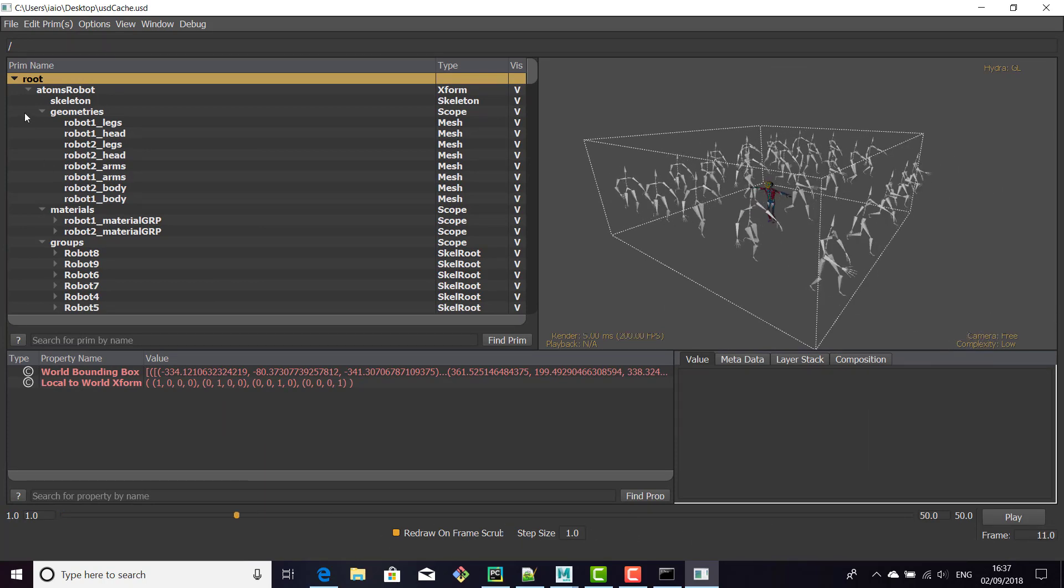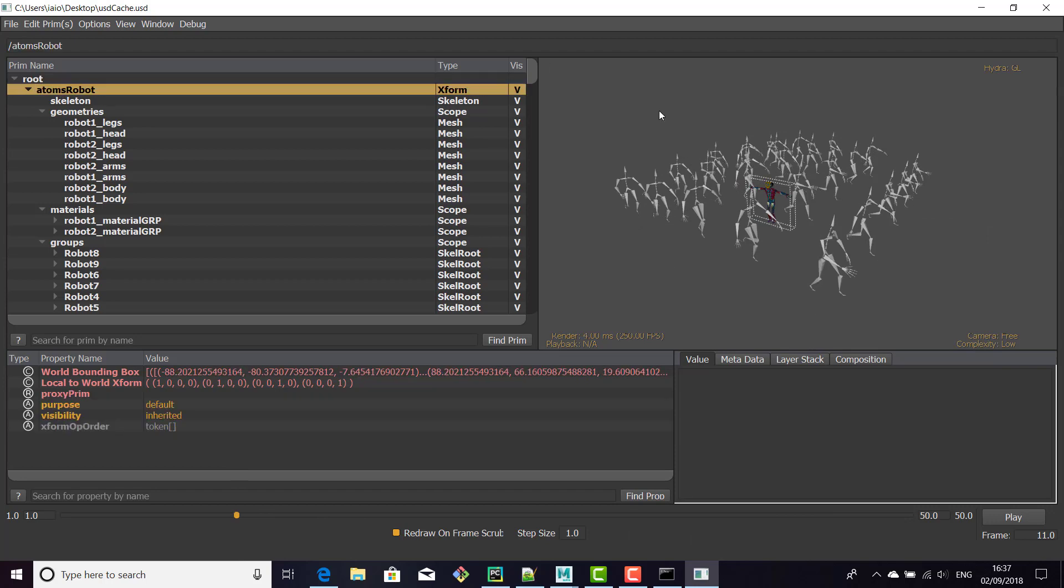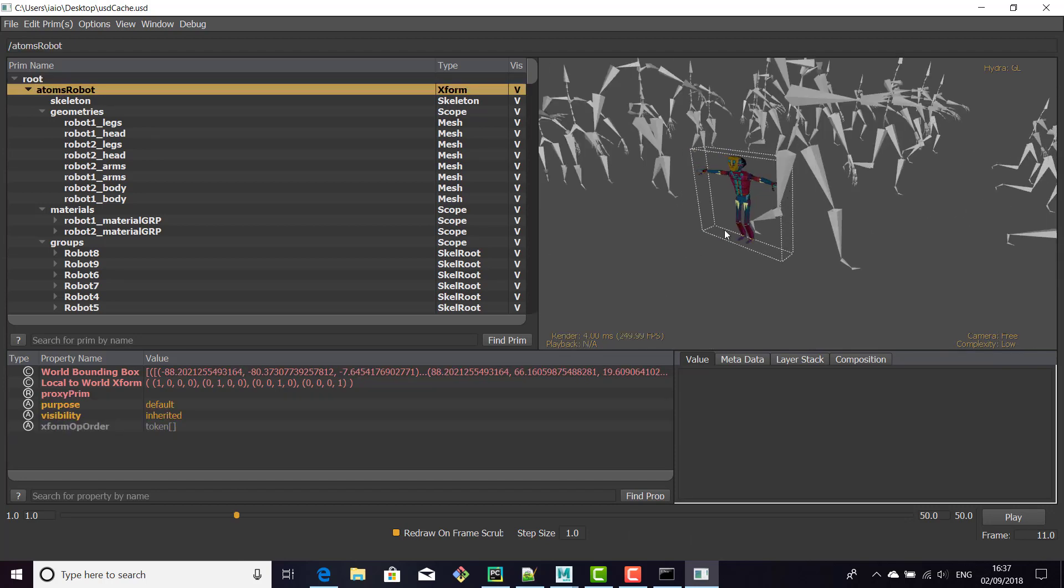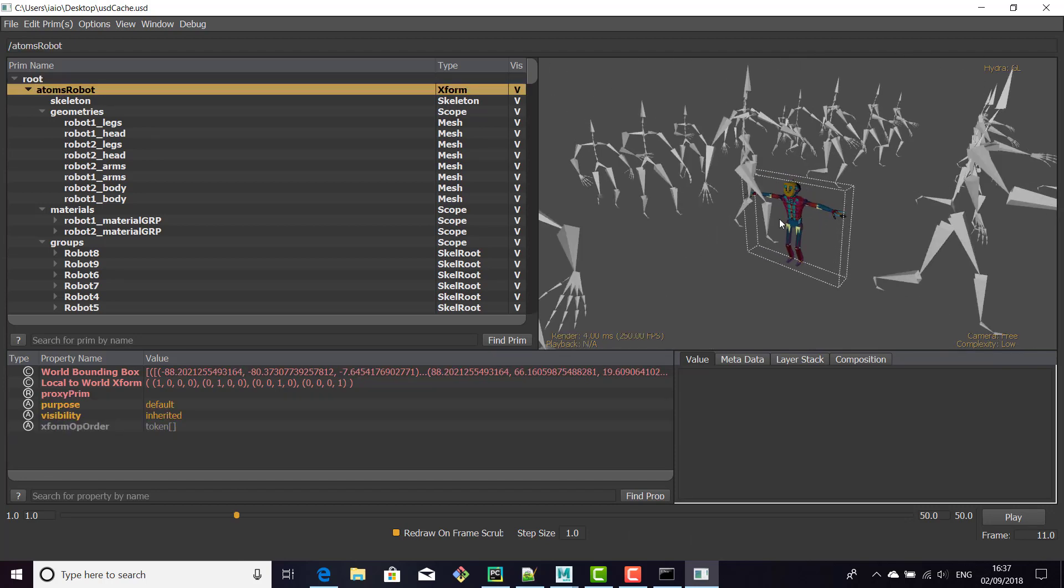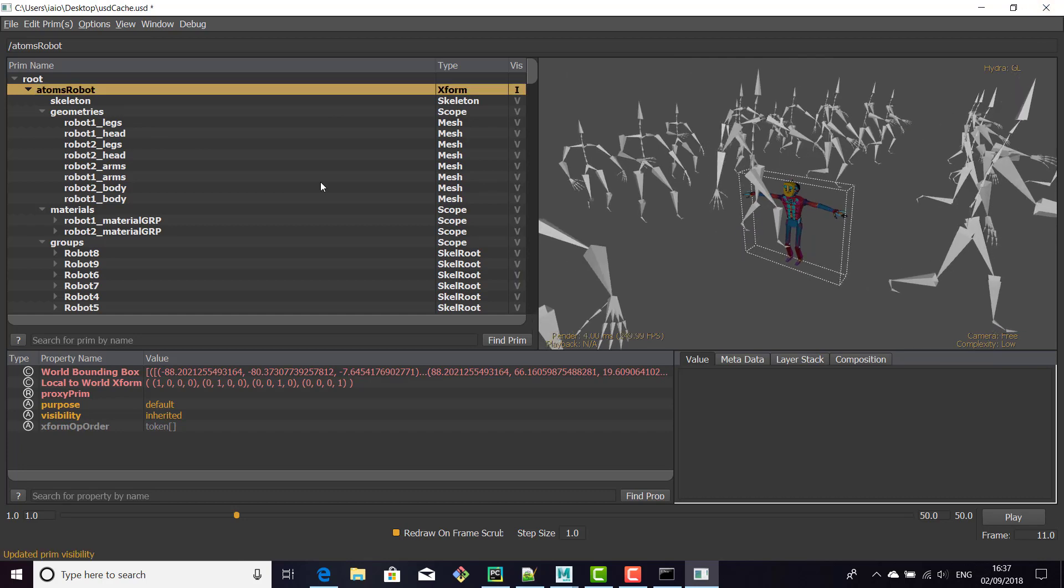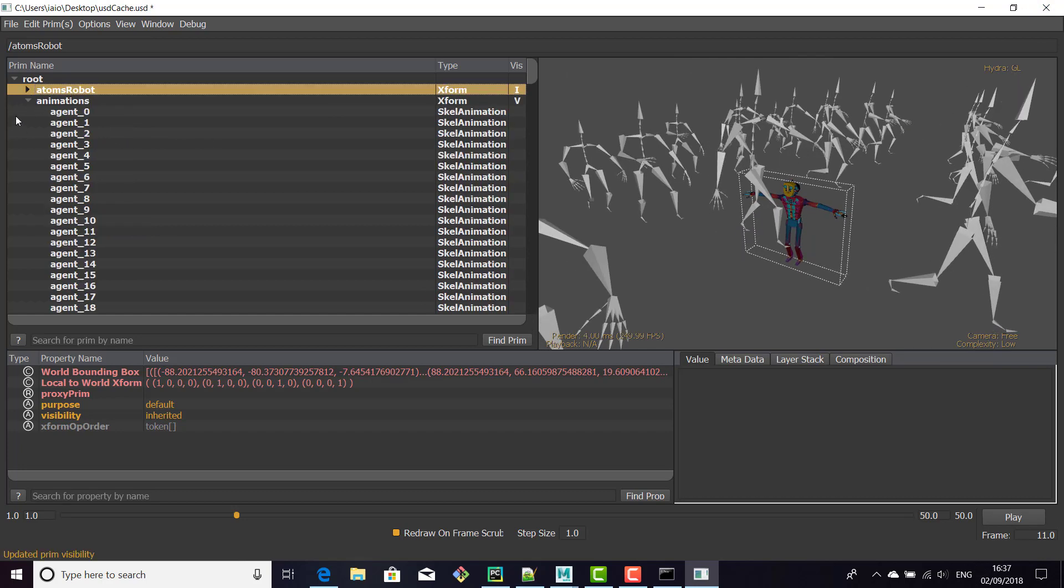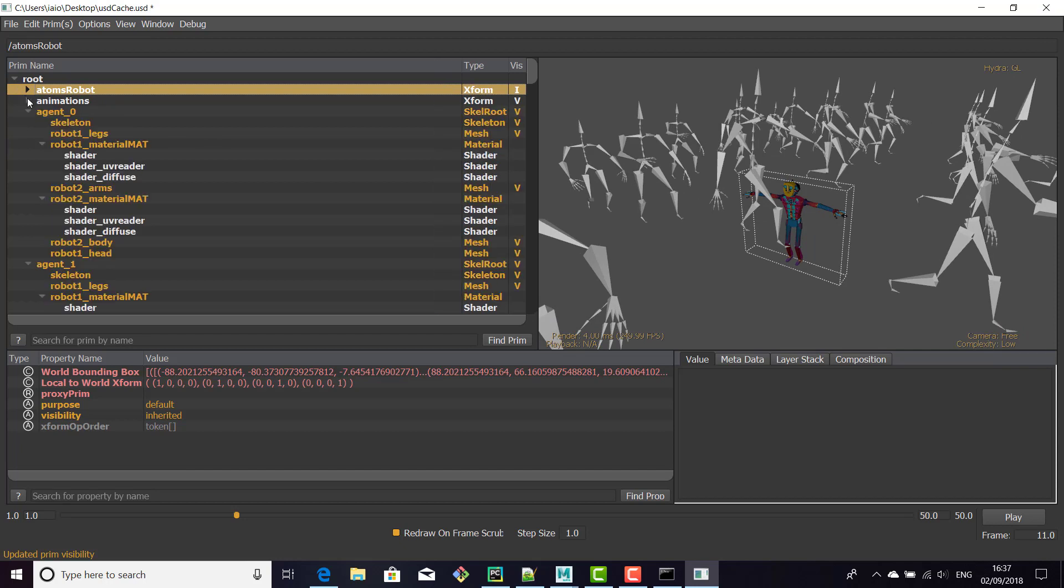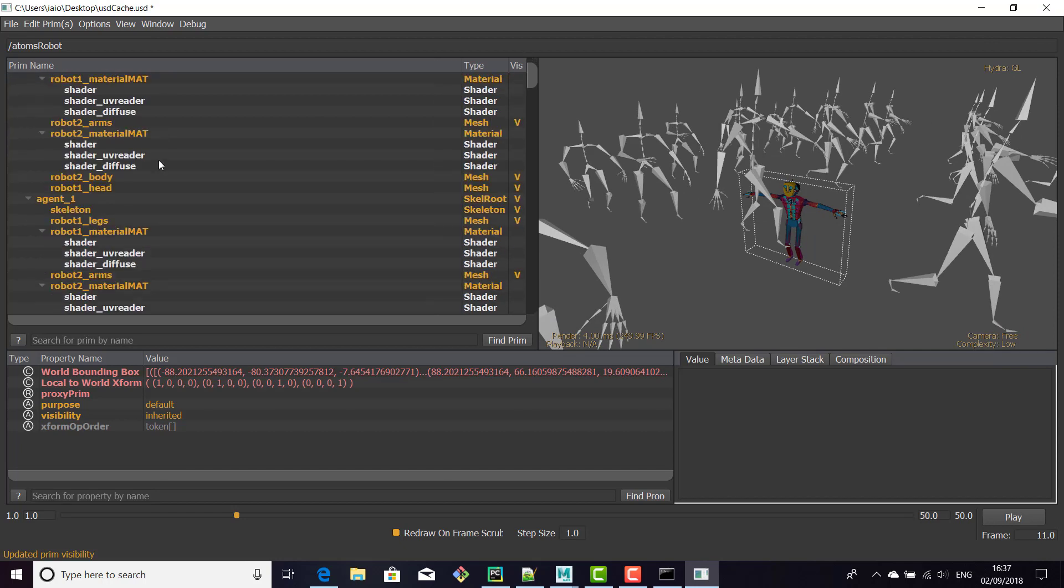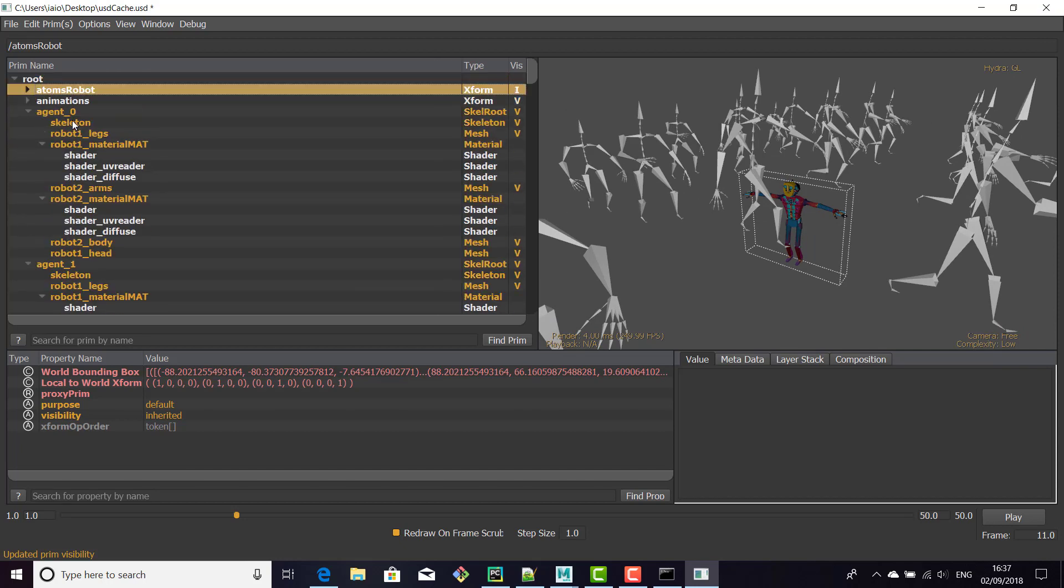As you can find here on top, there are the meshes created from the variation table that you can hide. And here are the old animations. And then there are all the agents with all the references to the material, the mesh, and the skeleton.